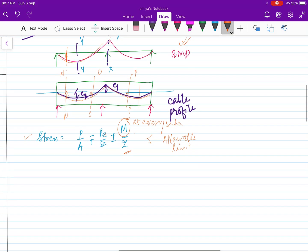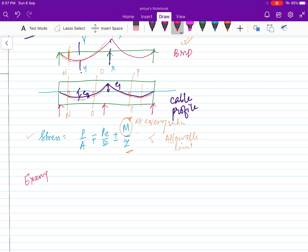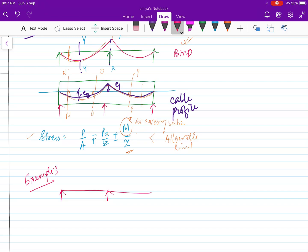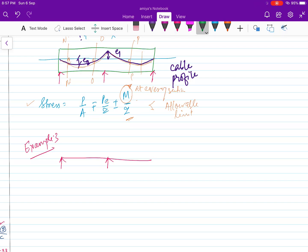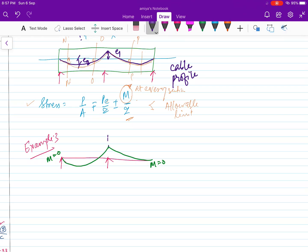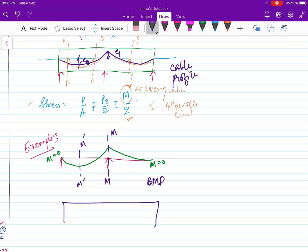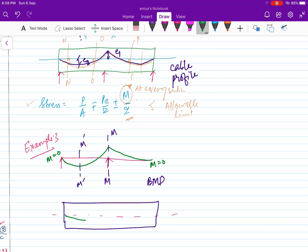In another example with an overhang structure, the bending moment will be zero at the free end and also zero at one support, with maximum moment at another location. You do the analysis to find the bending moment diagram, then draw the cable profile similar to the bending moment diagram. Here you can put eccentricity zero at the free end, and calculate each eccentricity value using the stress diagram.